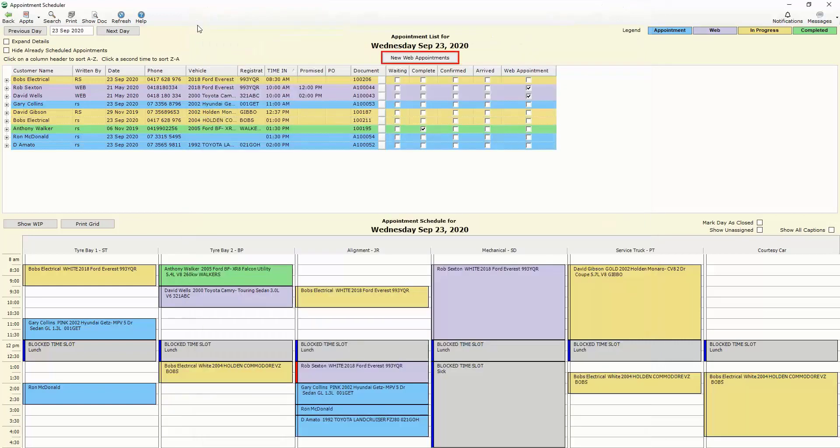We're also able to from a day planning point of view print that grid out which enables us to print out a total listing of all of the jobs parts and labour codes required for each job and each bay on that grid.